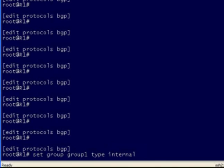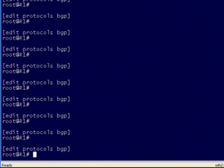Finally, another very useful command is Control U or Control X, which is going to allow us to delete an entire line. So maybe we start typing this but we realize that's not even the command that we want to do at all. So we simply do Control X and we can delete that entire line.